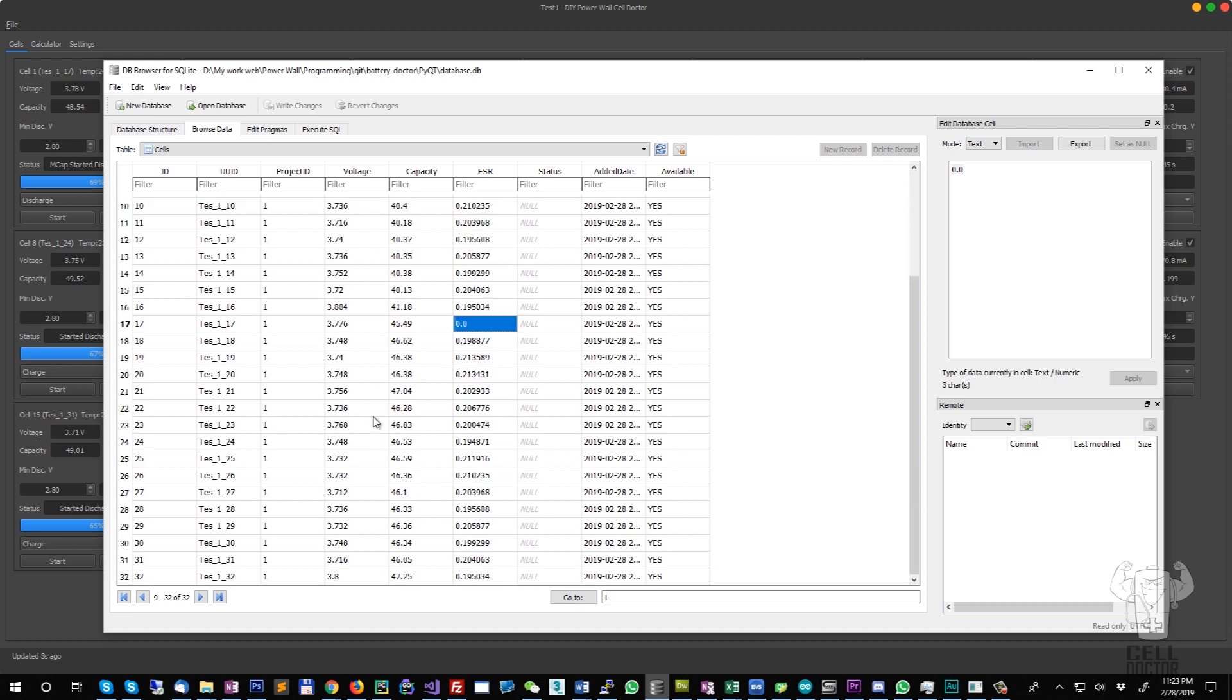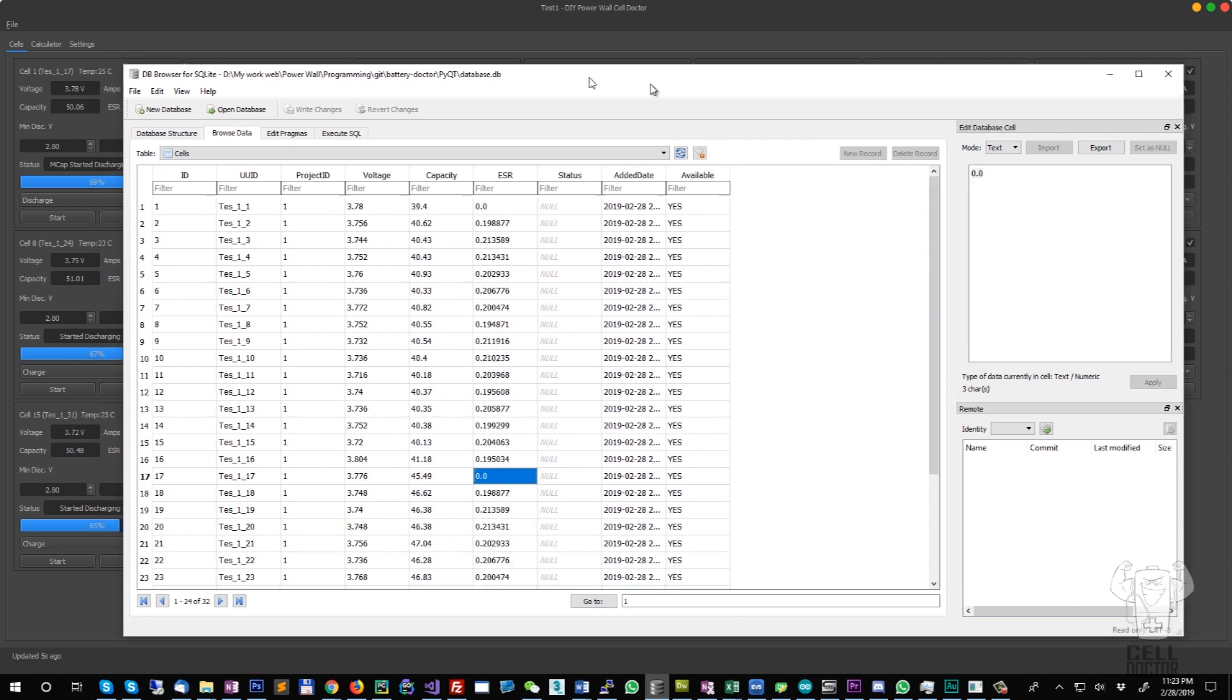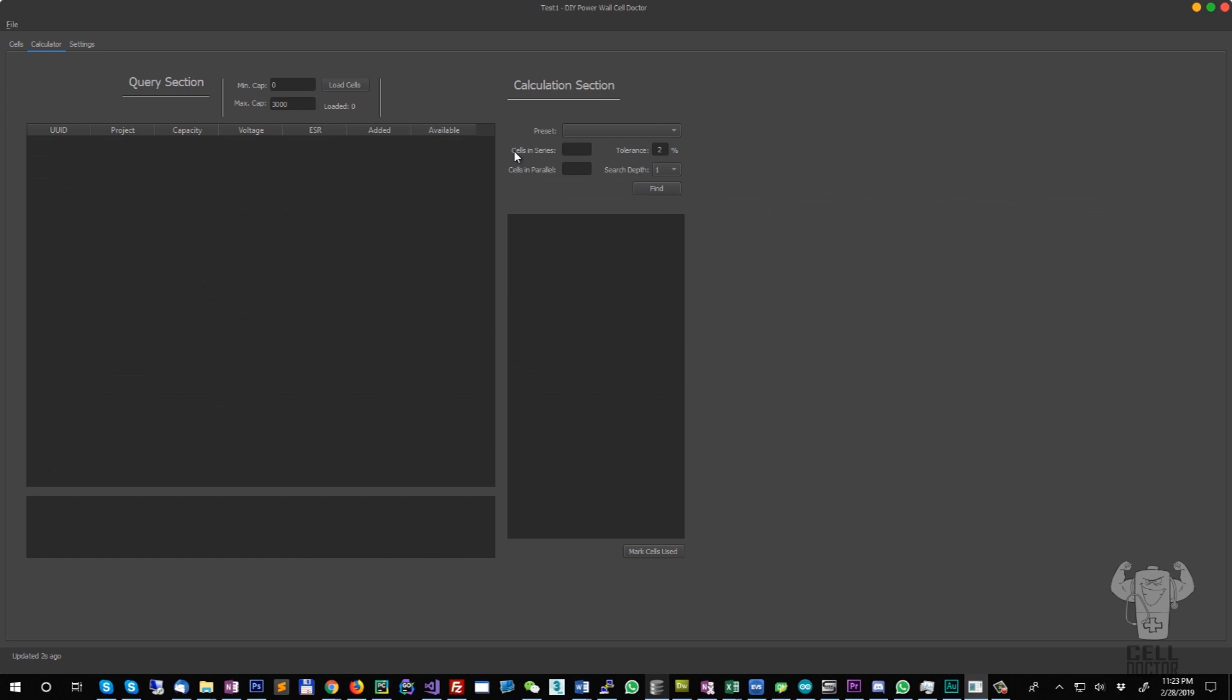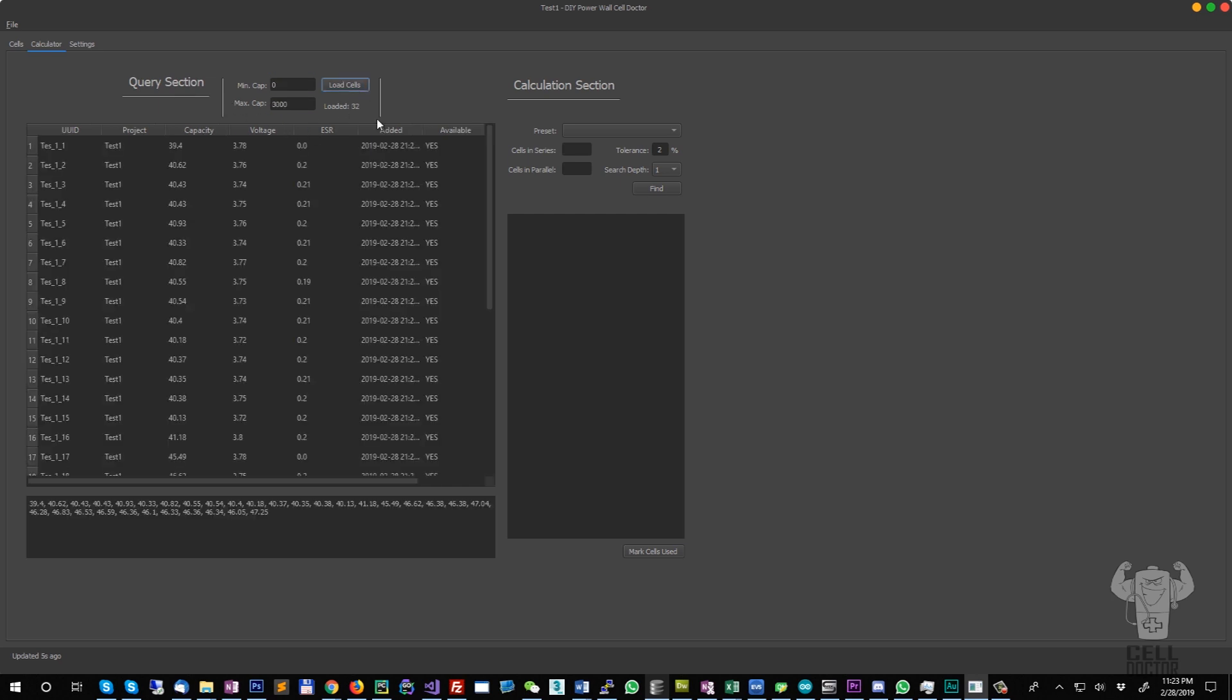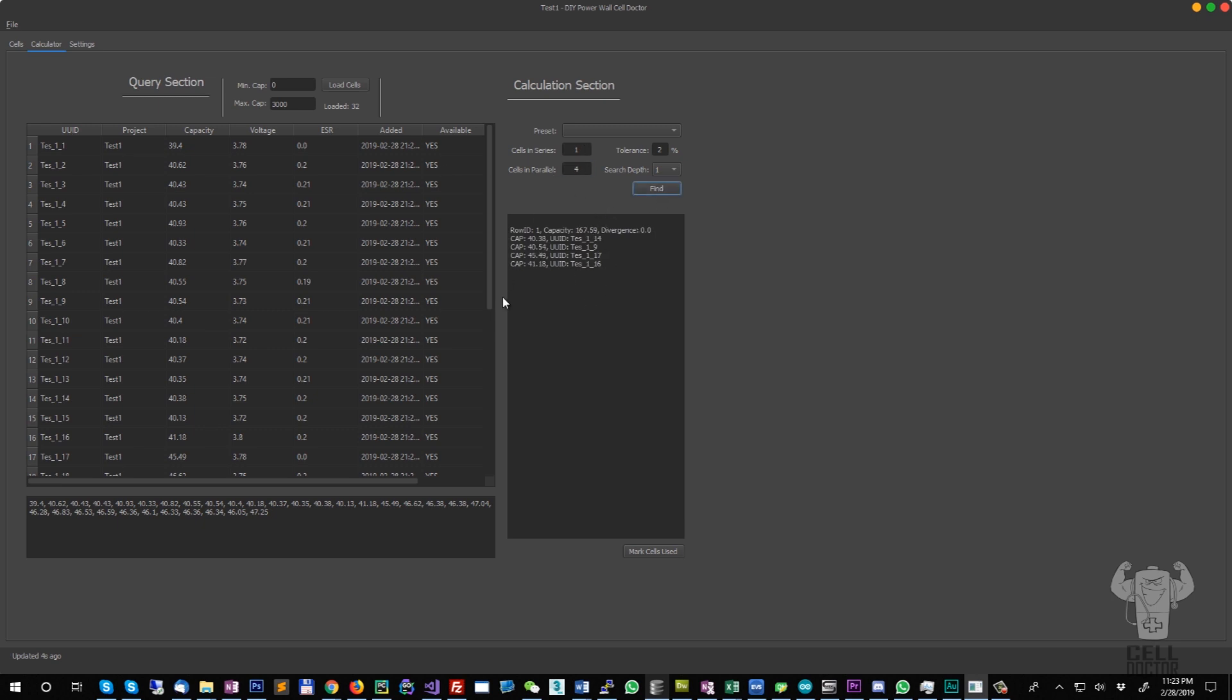Right here you can specify the minimum capacity and maximum capacity for the batch that you want to create. Here you specify the number of cells in series and then parallel for your battery pack.